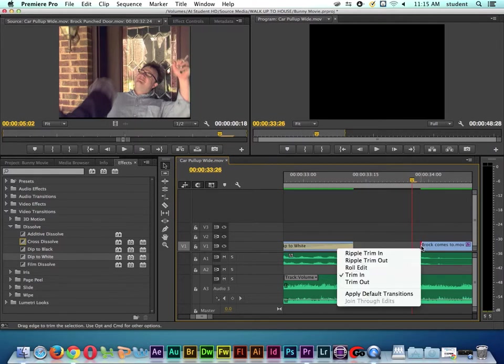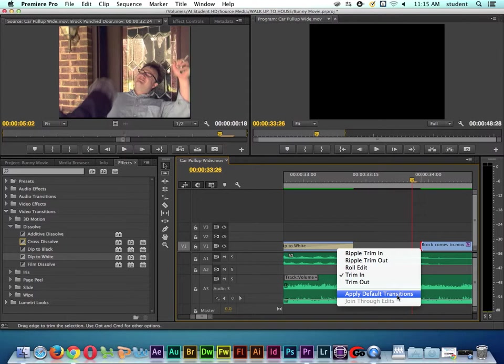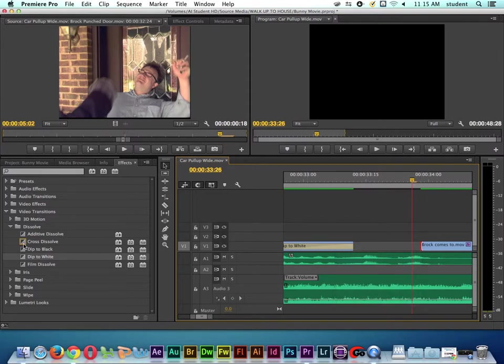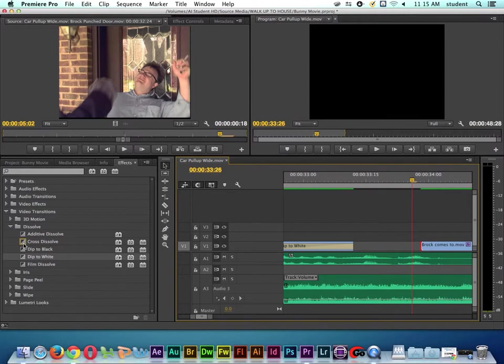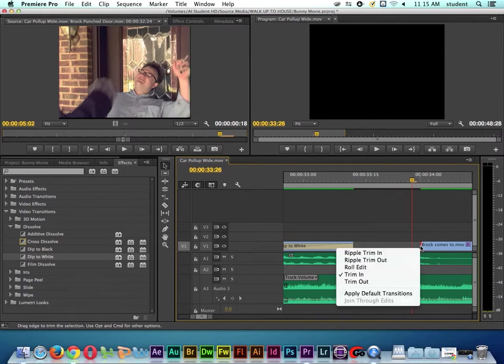So how do I know what the default transition is in Premiere? Well, if we come over here and you see the yellow stroke around the cross dissolve transition, that's a visual cue to tell us that's the default transition. So I'll right click here on the cut and say Apply Default Transition.